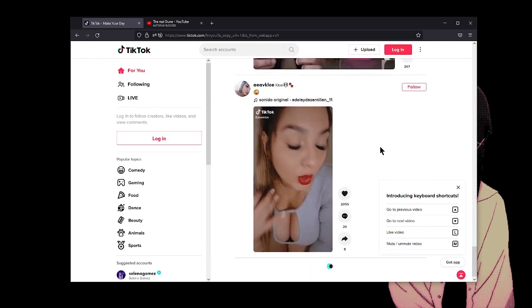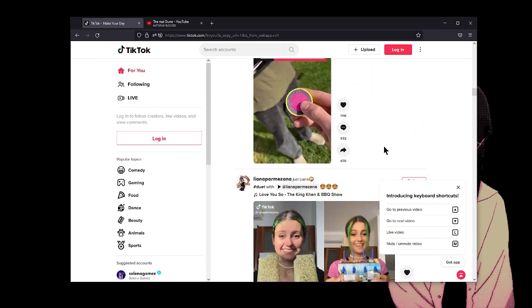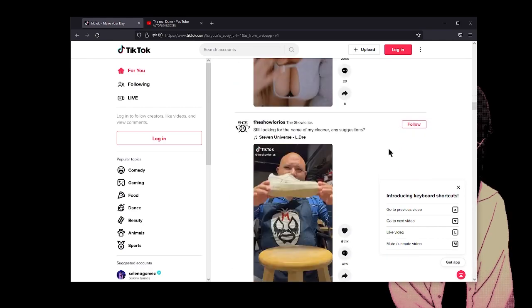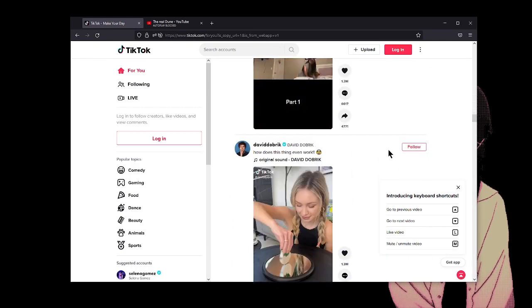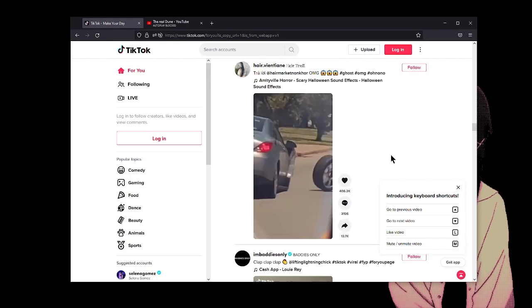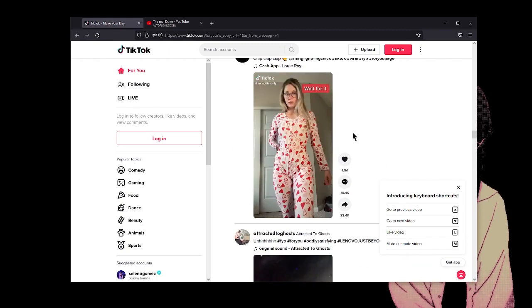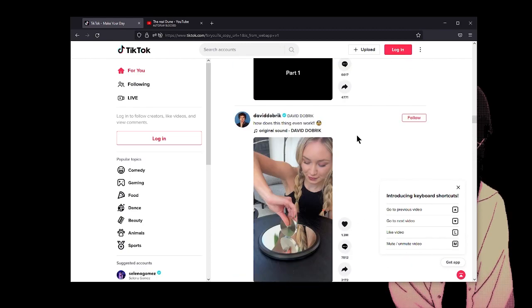Bro, dude, do an experiment where you go on, you make a TikTok account and you just start, and it just shows you soft core porn every time. Look at this.